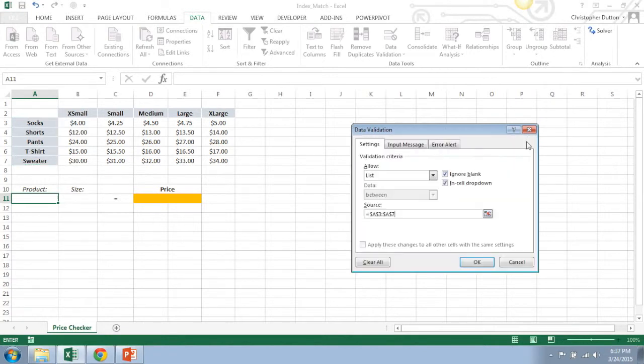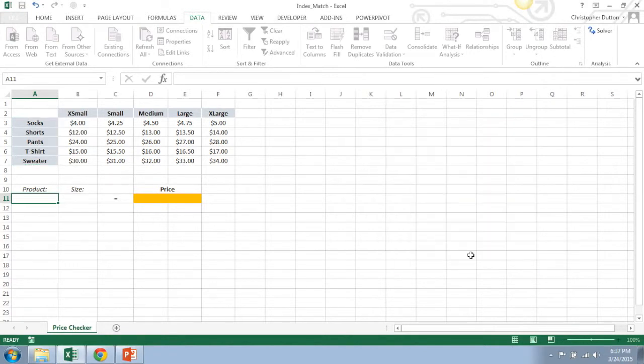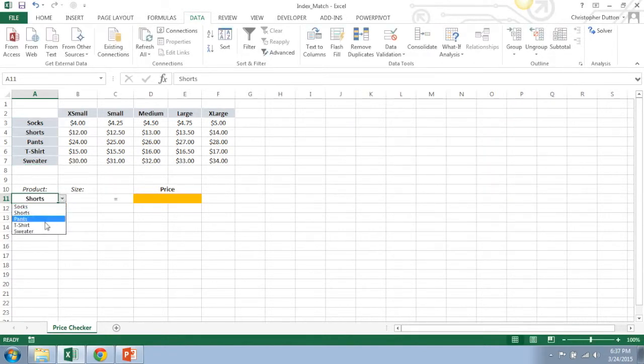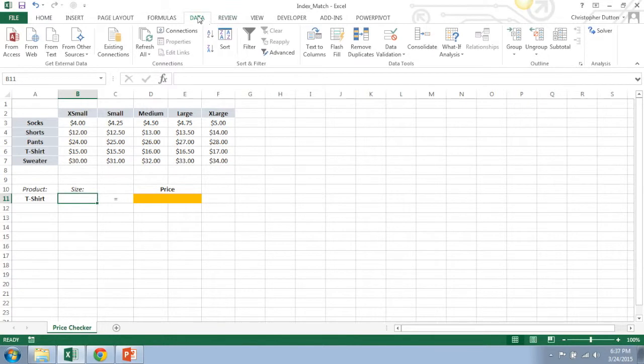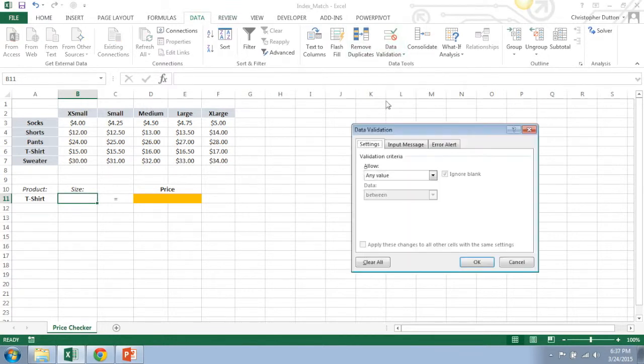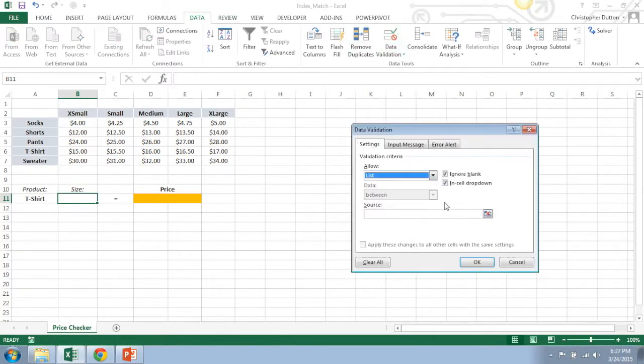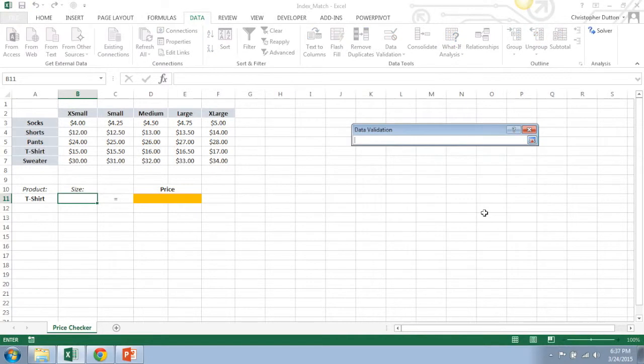What this will do is create a dropdown with all the product options so I don't have to type it in and I can quickly switch between values. Do the same thing for sizes here, data validation, list, and my source is going to be the list of sizes. In this case, B2 through F2.